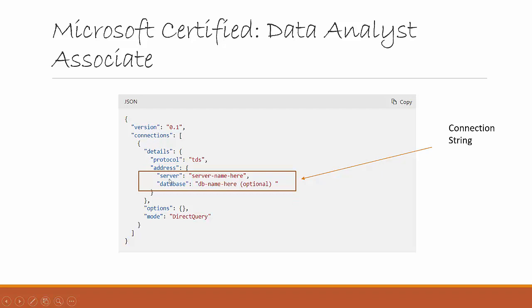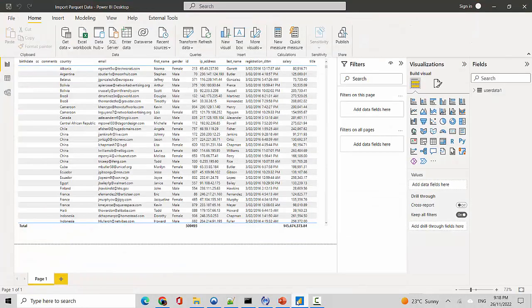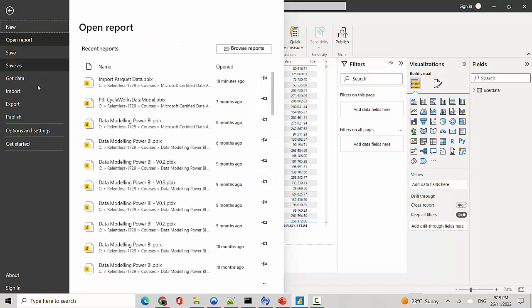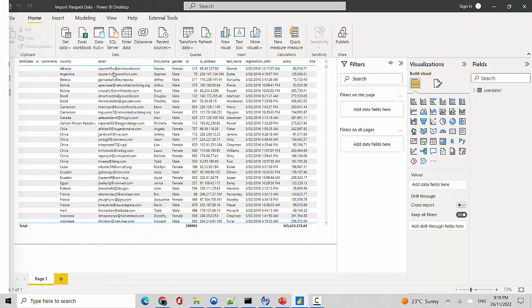You have the server name and the database name, and when you click on the pbits file it will prompt you to provide the information and then you can connect. I've got this Power BI file open — in this case I've connected to a Parquet file, just to explain the concept, which essentially remains the same for SQL Server. You can create it for any data source available. All you need to do is go into File, then Options and Settings.